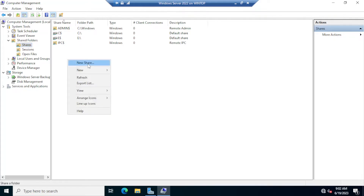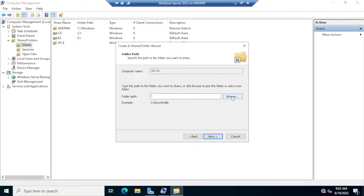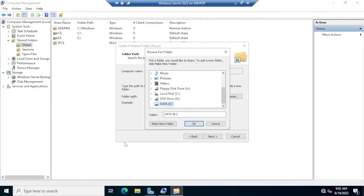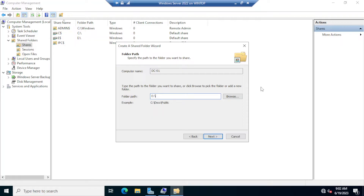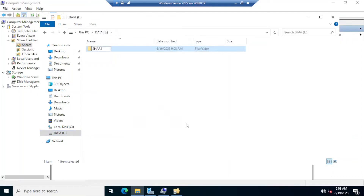To create a share, right-click and click New Share, which opens the Create Shared Folder Wizard — click Next. For the path, click Browse. It is good practice to create all your shares on a different partition from your Windows Server installation partition. Scroll down and select the E drive, click OK. Then open File Explorer, go to the E drive, right-click, create a new folder, and name it 'Shares' — this is where all file shares will reside.